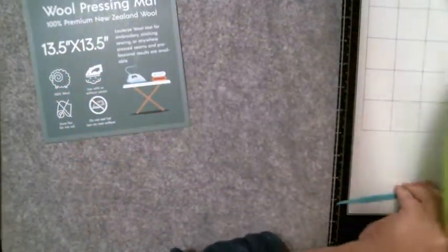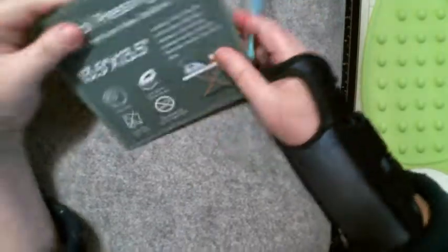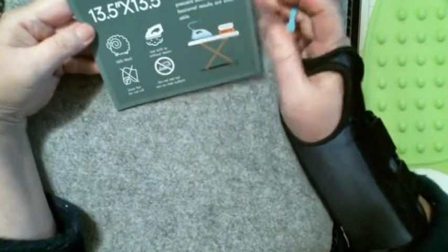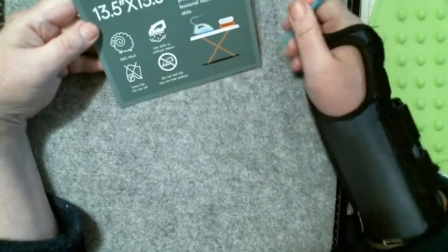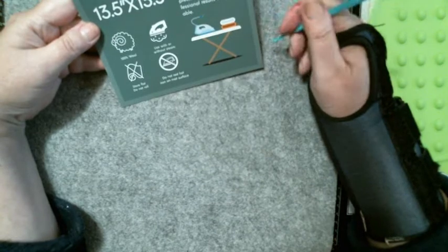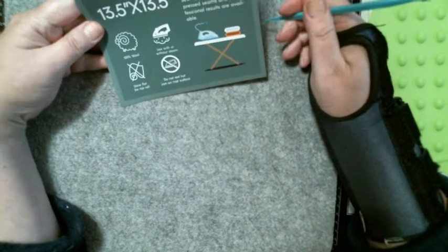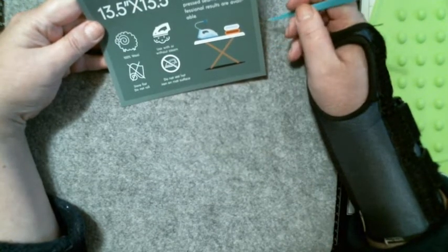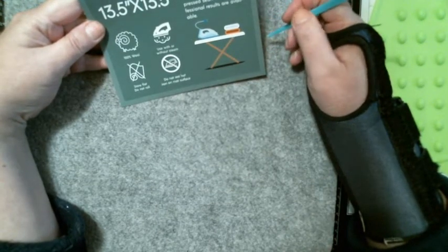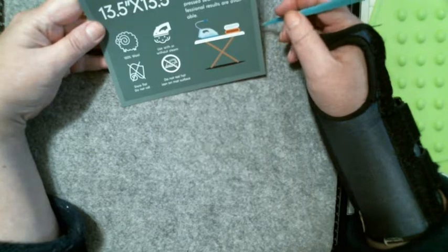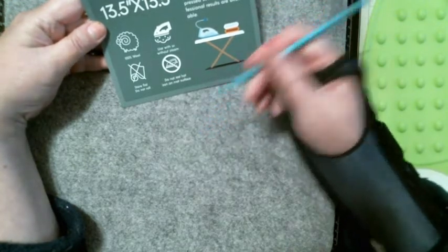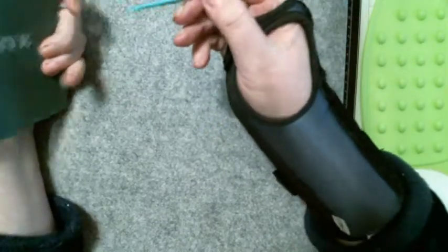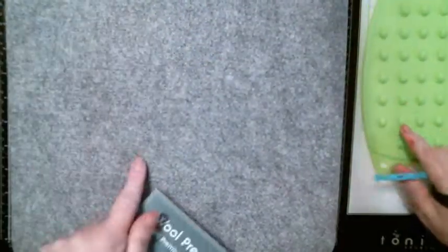What the hell is this? Wool press mat, 100% wool, used with or without steam. Embroidery, stitching, sewing, or anywhere square press. I don't know what that is for. It's a big tool, but hey, that's pretty cool. I'm happy with that.